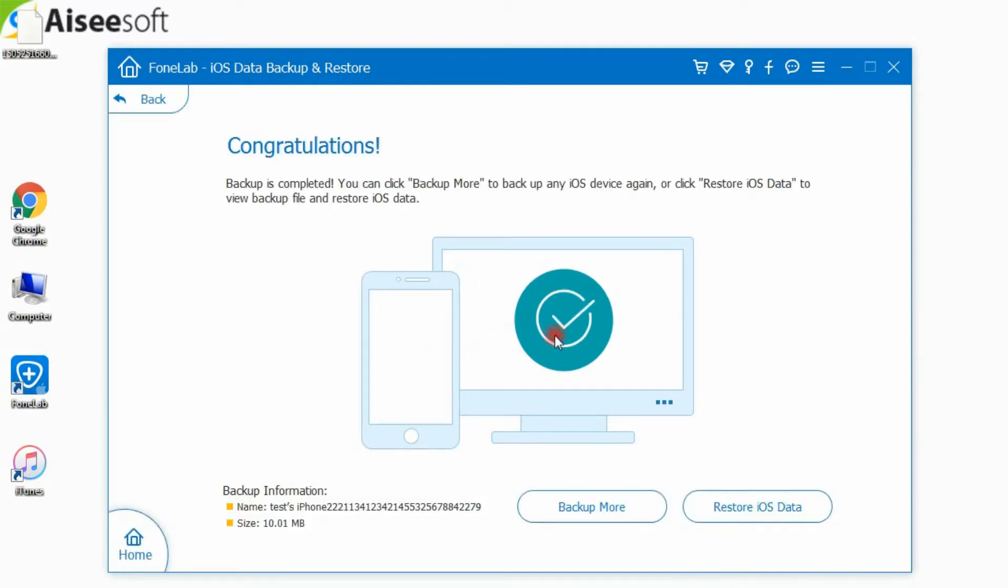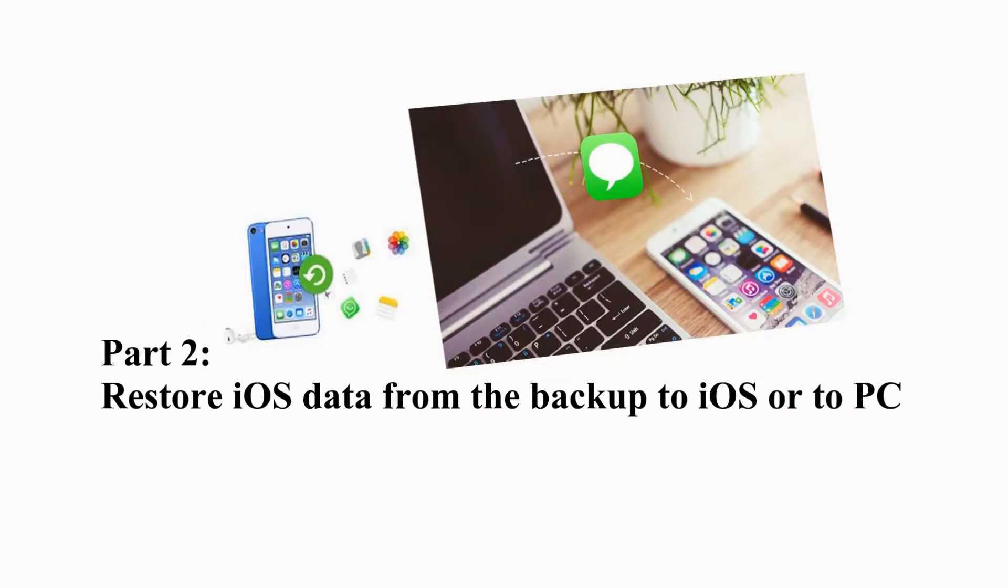When finished, you can choose backup more or restore data. Then, learn to easily restore data from backup to PC.